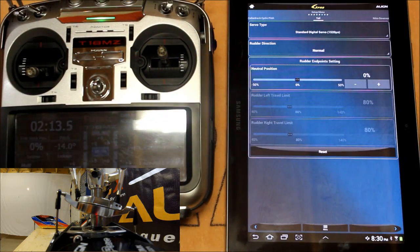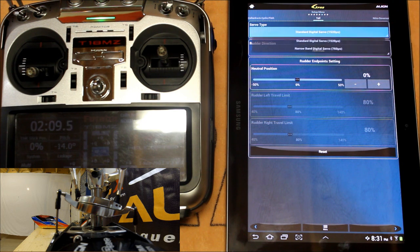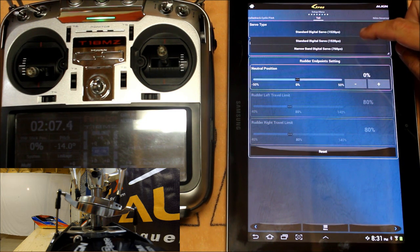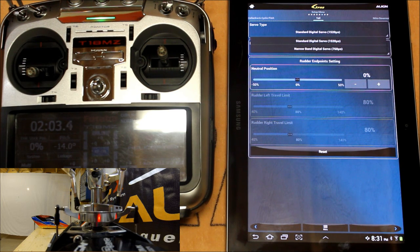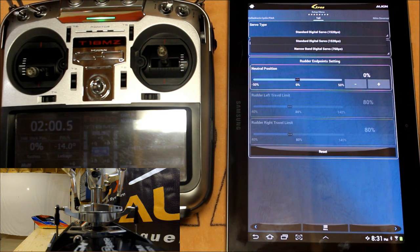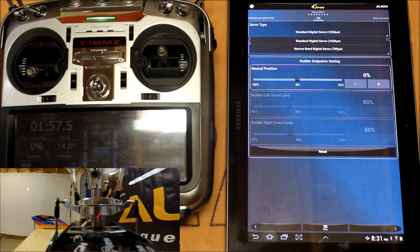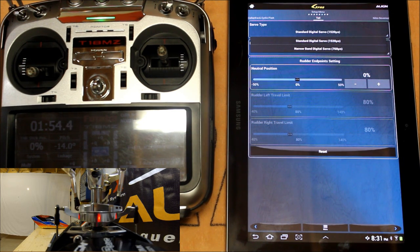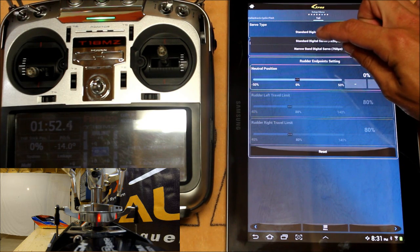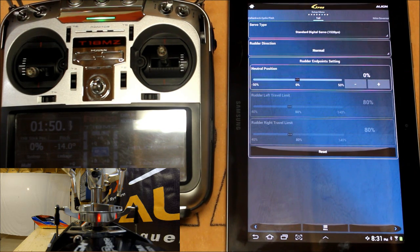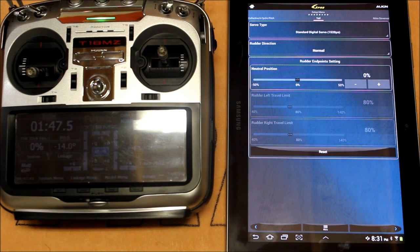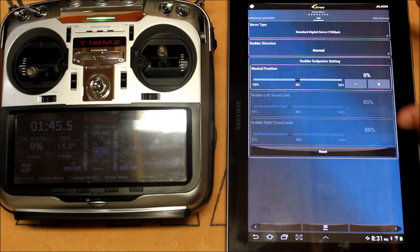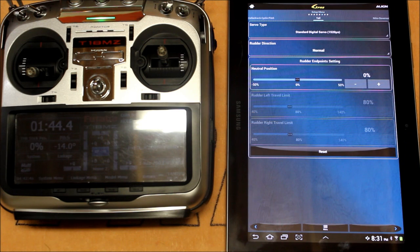The next setup requirement is going to be your tail rotor servo and gyro. So we've got two tail rotor servo types. We've got a standard digital servo and a narrow band digital servo. The narrow band servo is going to be the high end Futaba servos. The standard digital servo is pretty well everything else. That's the type of servo that's included with the Align kits and that's what I'm using in my 700. So we're going to make sure we select the appropriate servo type. If you select a narrow band servo when using a standard digital servo over time you'll burn out the servo. So it's very important that we have that set to the correct servo type.